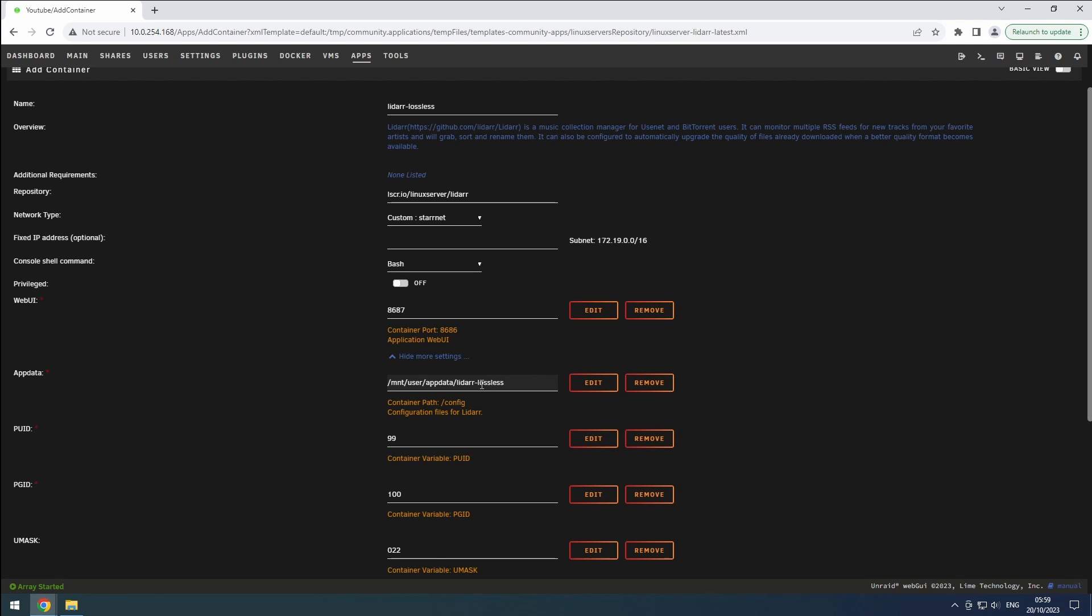Verify that the PUID, PGID, and UMASC are set to 99, 100, and 022 respectively.